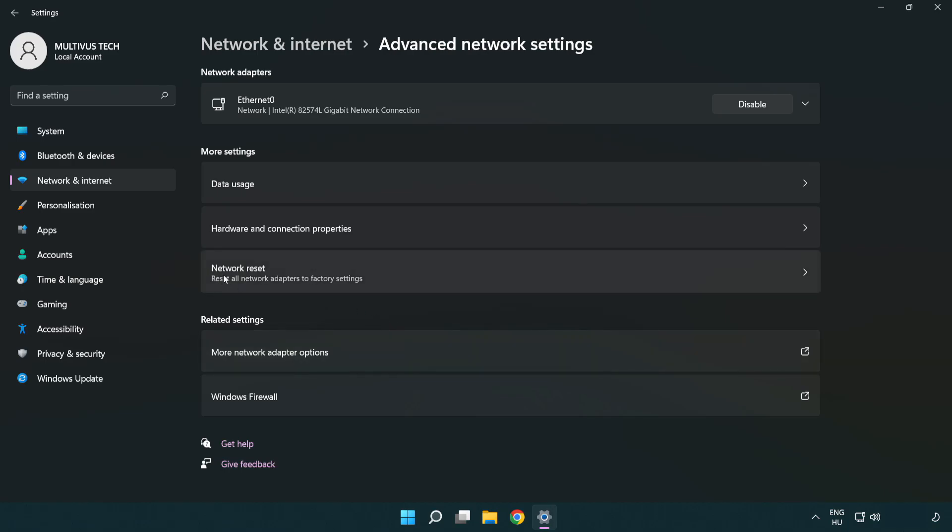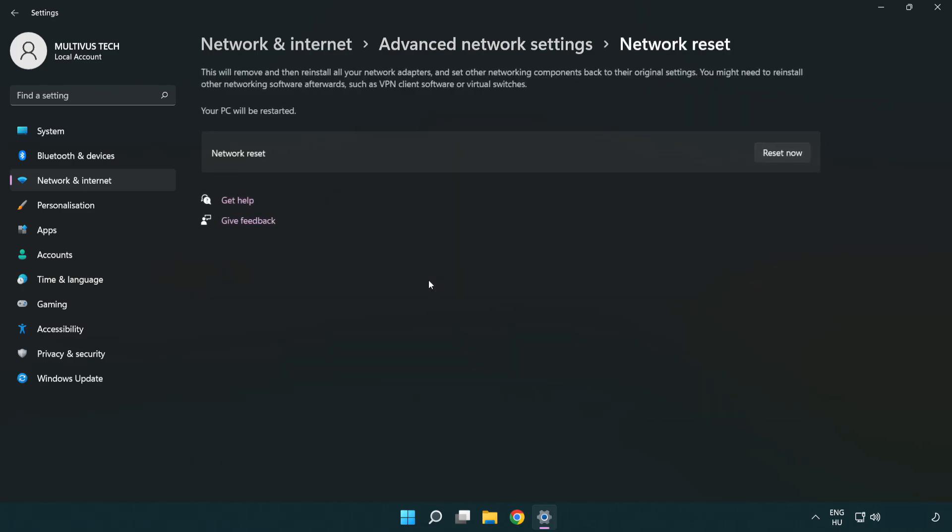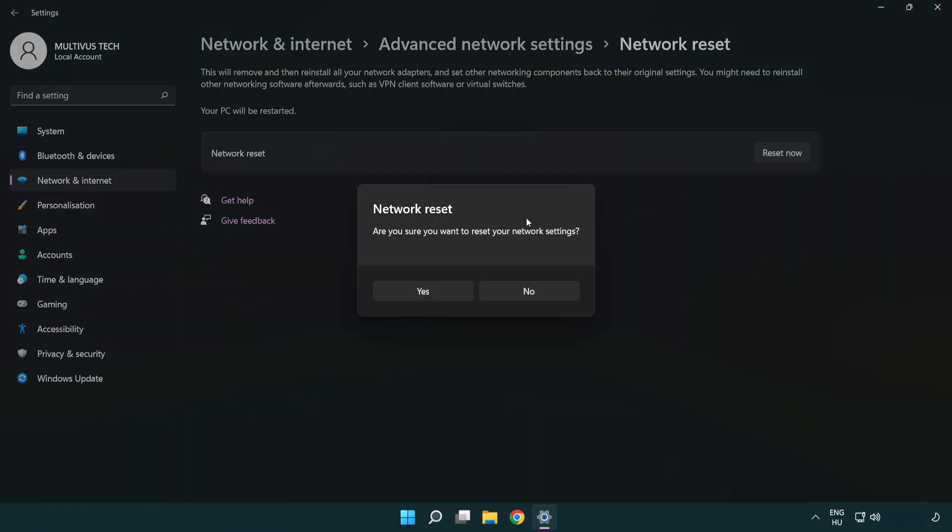Click network reset. Click reset now. Click yes.